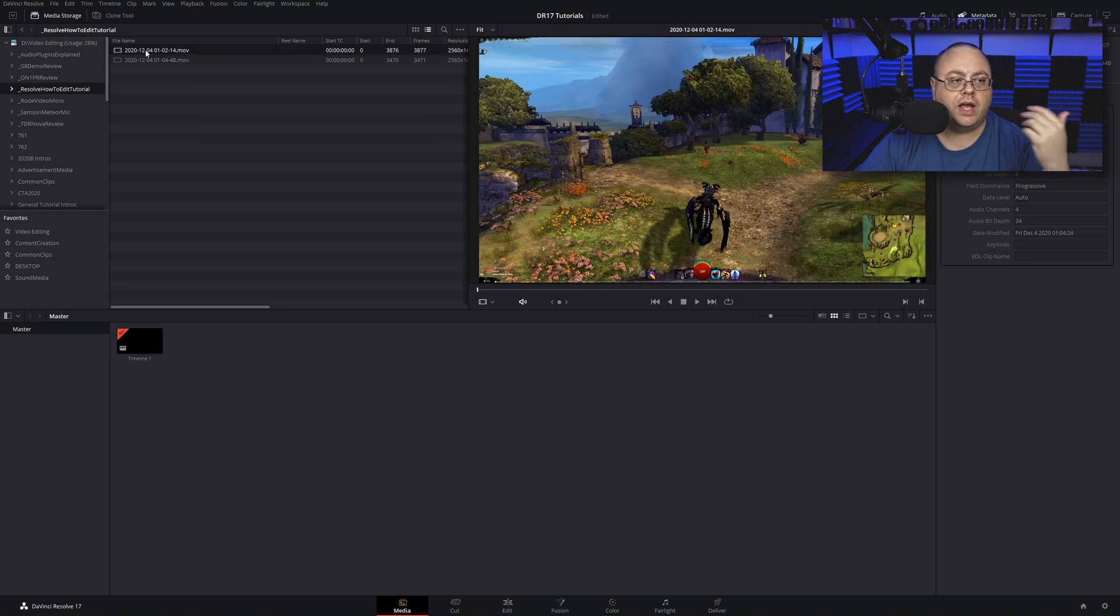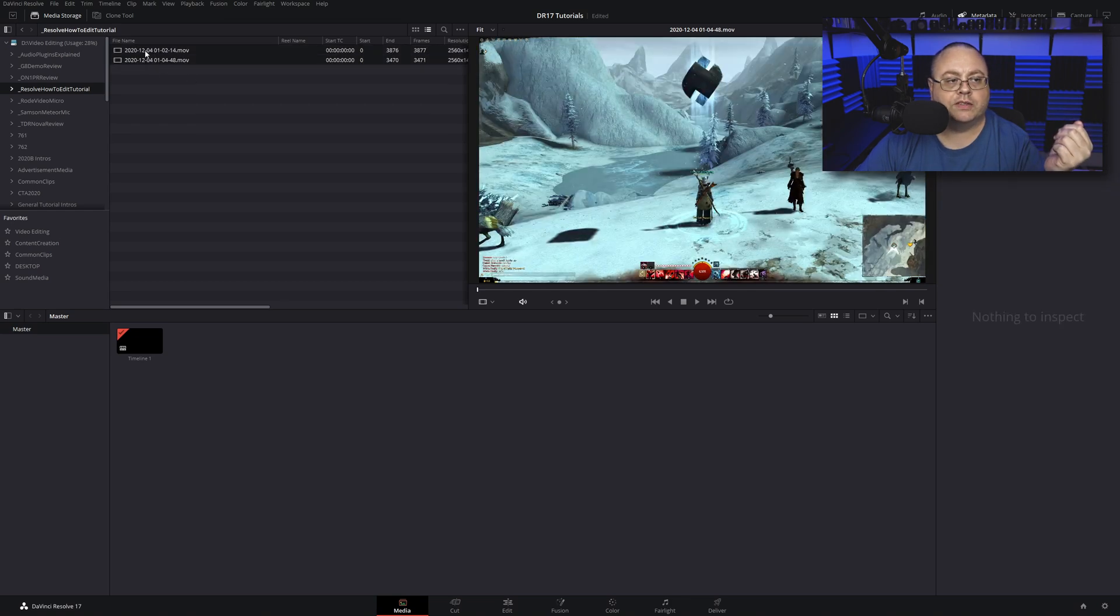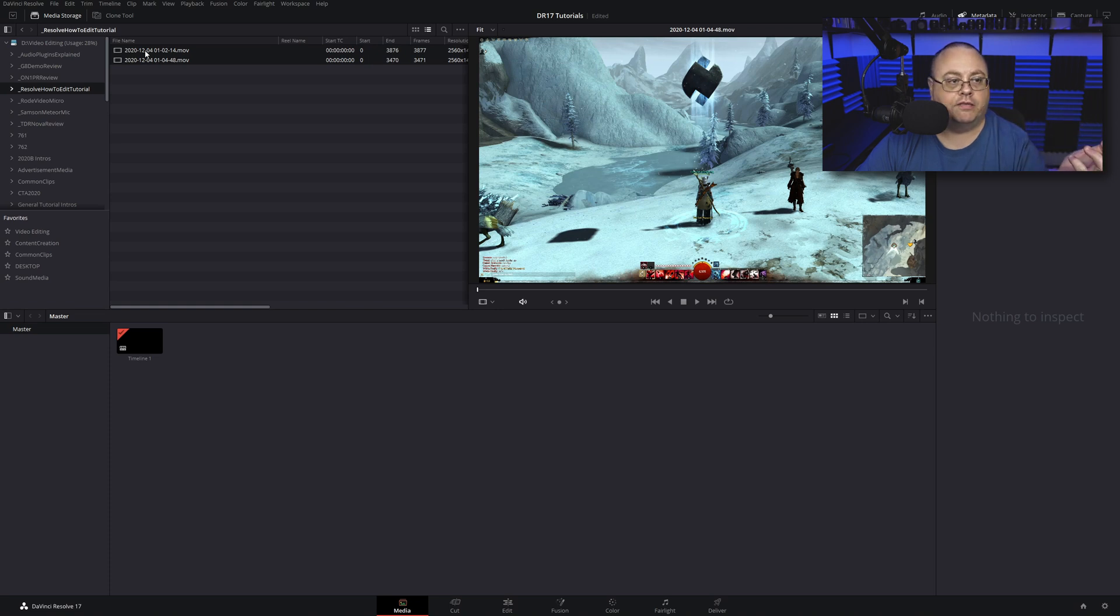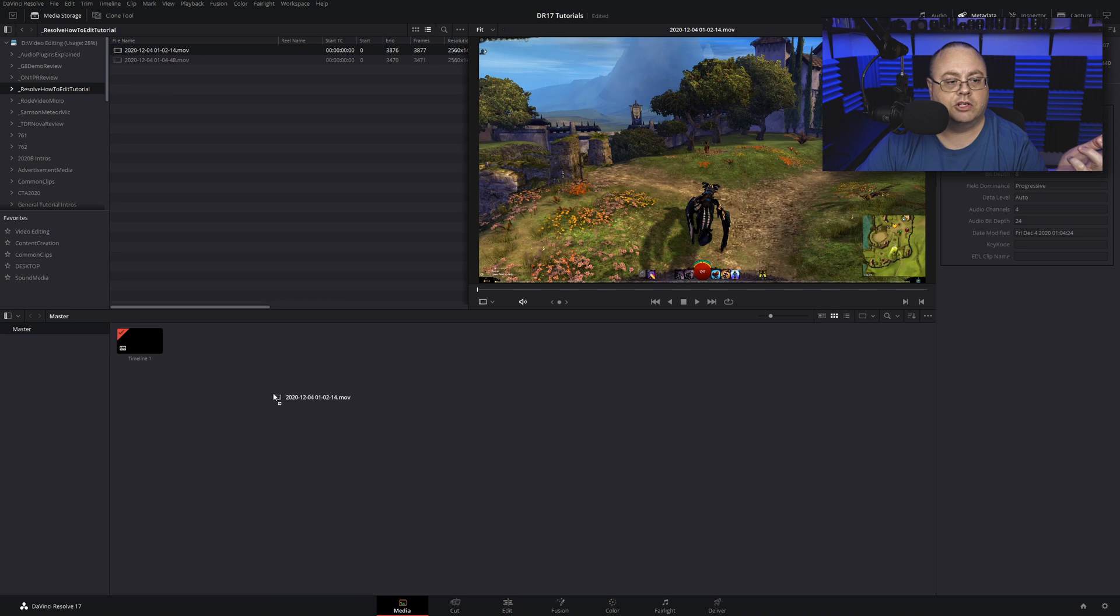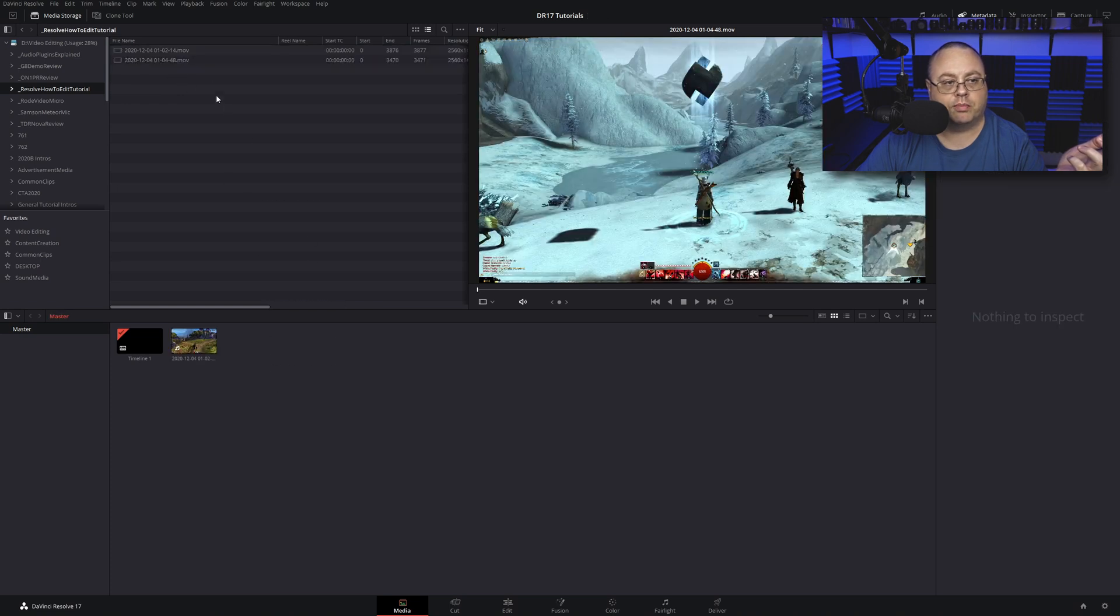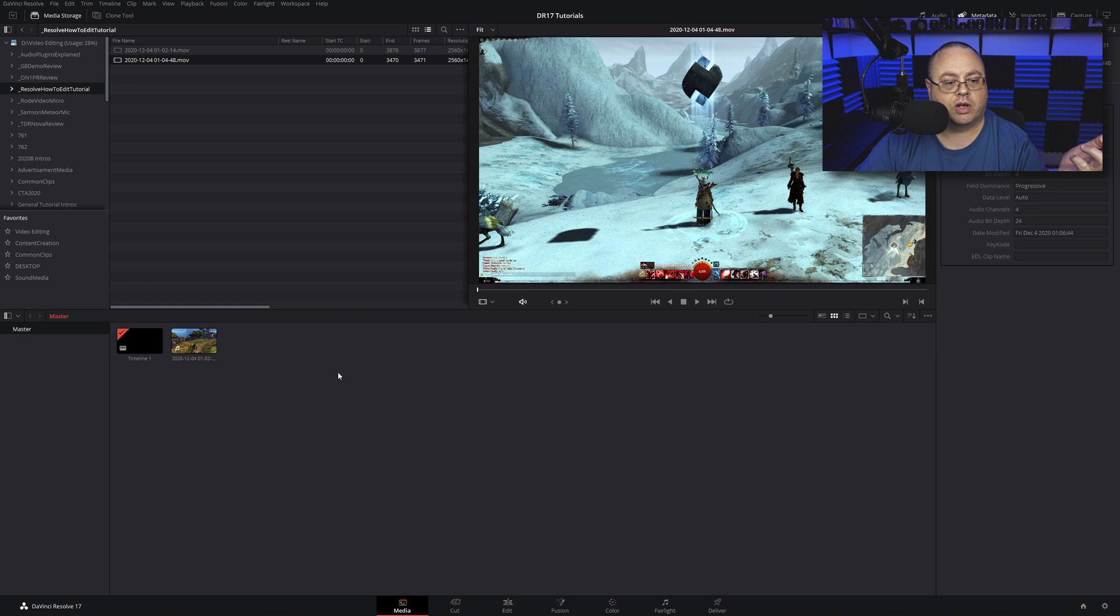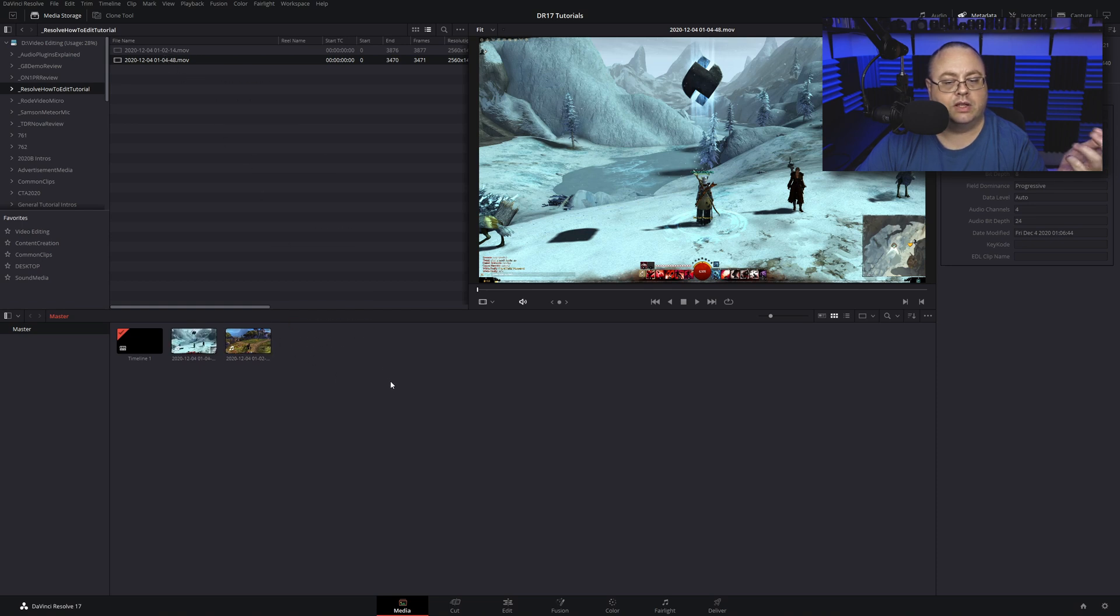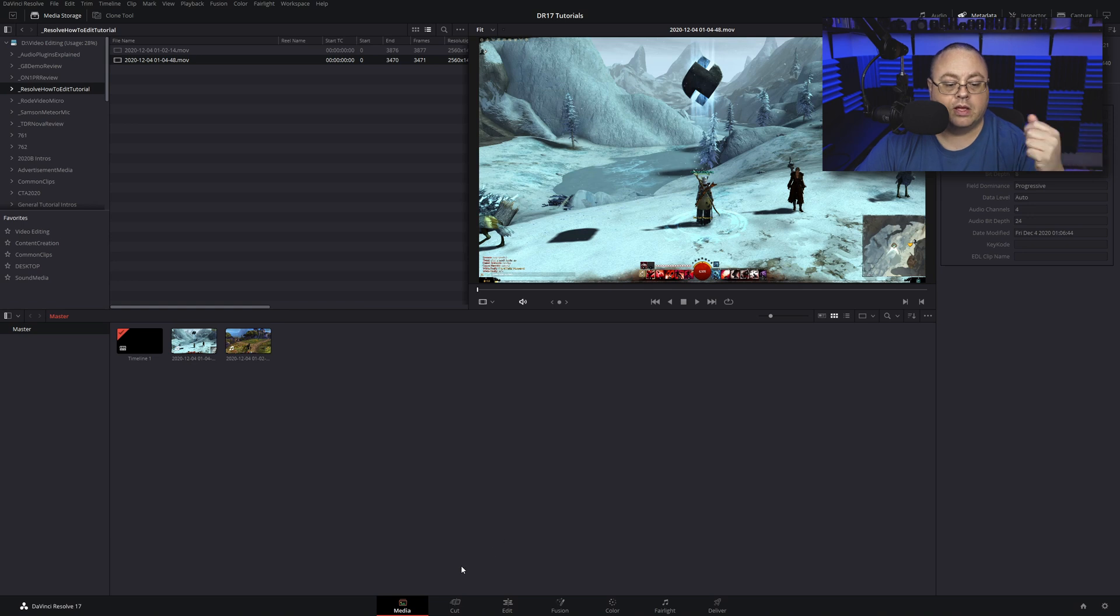Let's say I want both these files in my project. You can either drag those down individually one by one, or you can select them both and drag them both. Since I already dragged one down, I'm gonna drag the other down, and there we go.